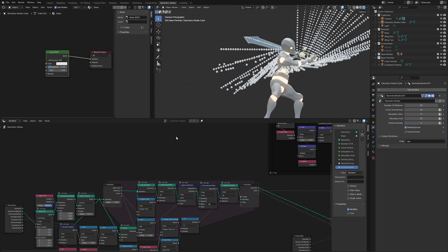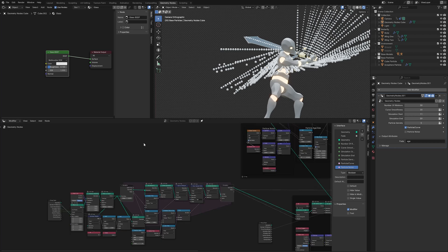Before we start, I want to say that this entire geometry node file is available on my Patreon. If you don't want to go through the entire tutorial and just want to look at it yourself, please go subscribe — it's only five dollars.